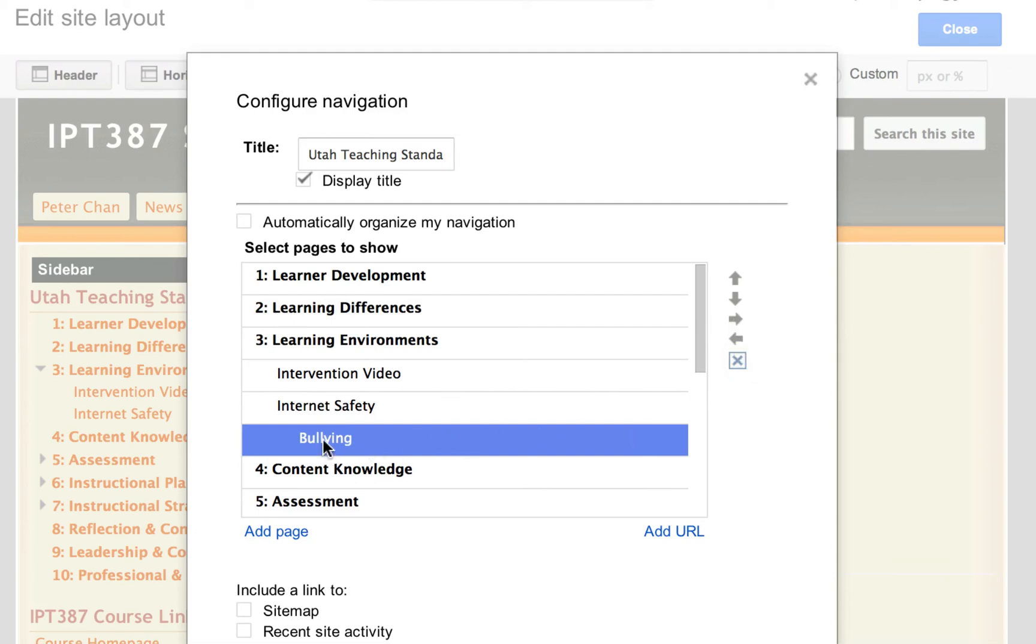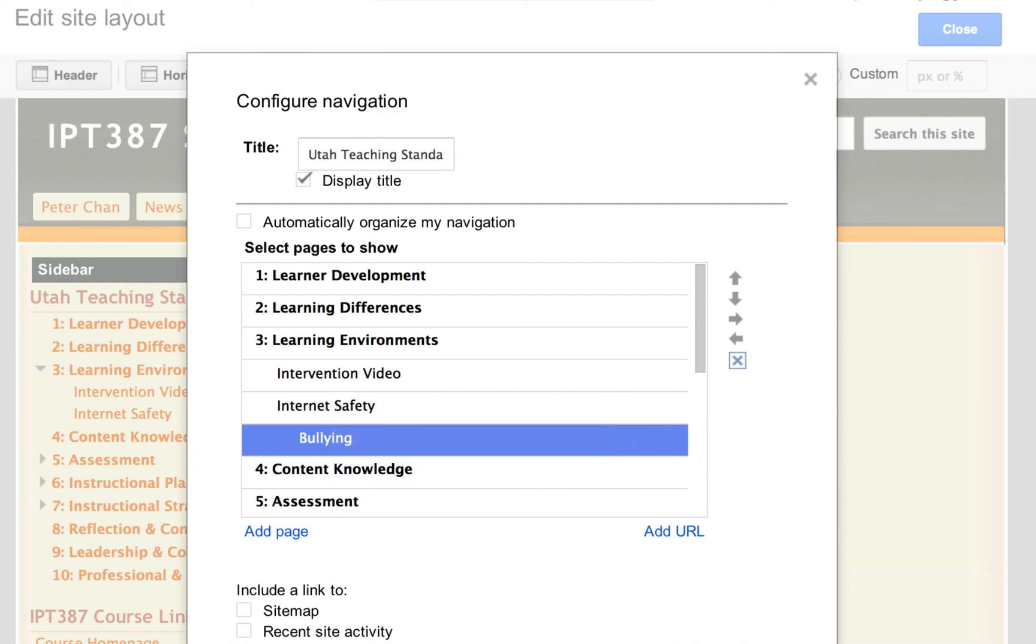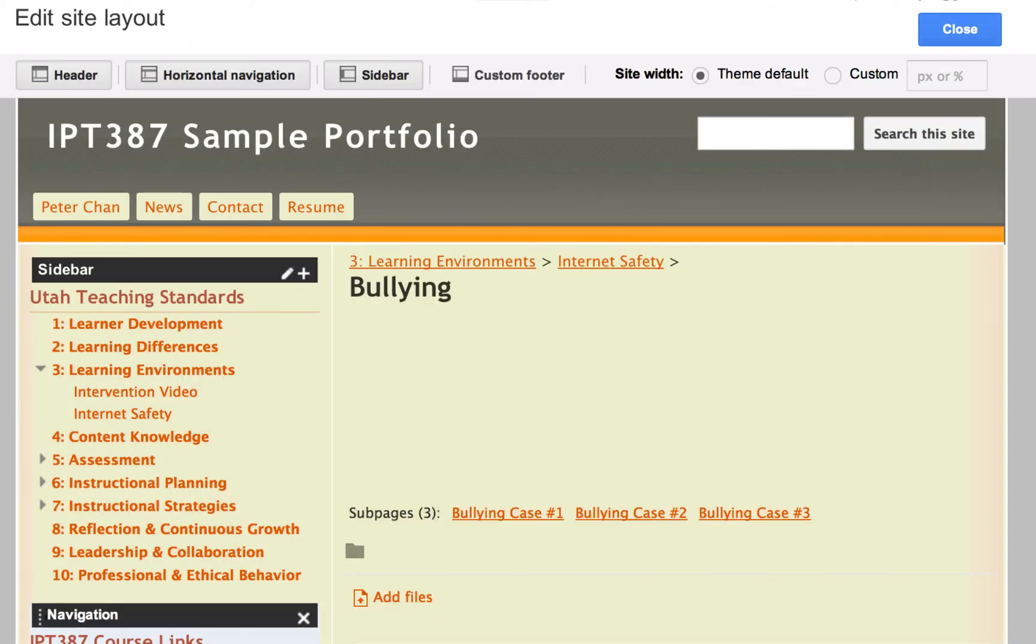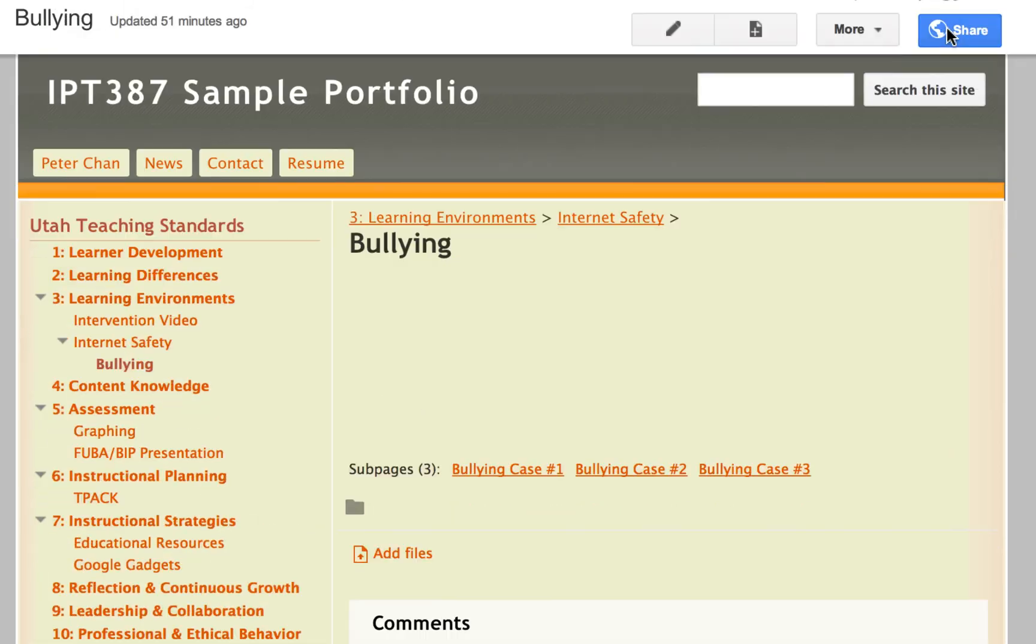And now, as it is indent, it will show that it is a submenu of the internet safety video. So let's take a look at how it looks like right here. I'll click on close.